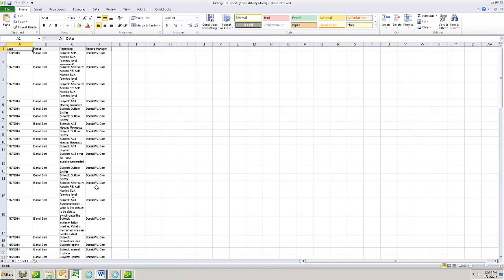And boom, there that information is in Excel. Now, again, I could have included any field from any of those four or five tables that you saw earlier. So I could include fields from the contact table, from the history table, from the groups table. It seemed like there was one other table. Maybe the notes table. I'm not sure.